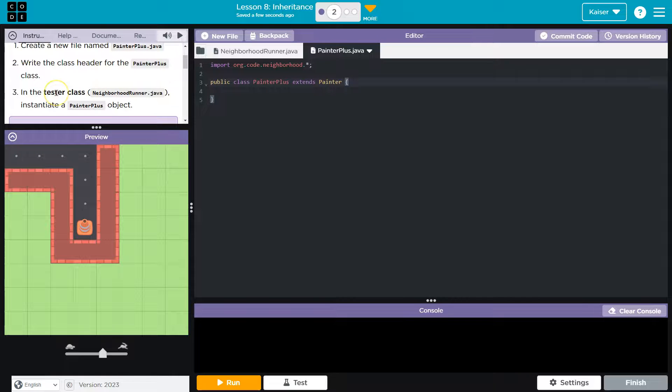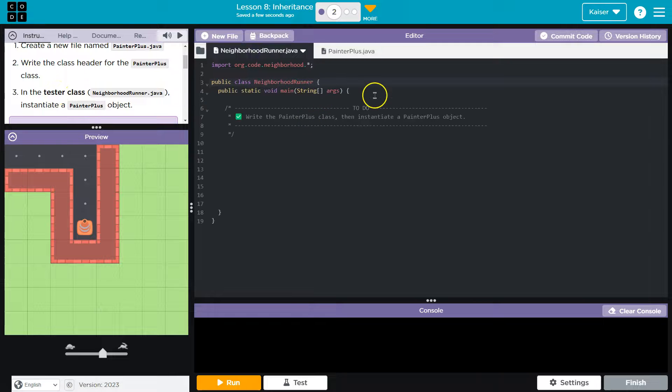Instantiate in the test class - instantiate a PainterPlus object. I think this is what they're looking for. Yep.